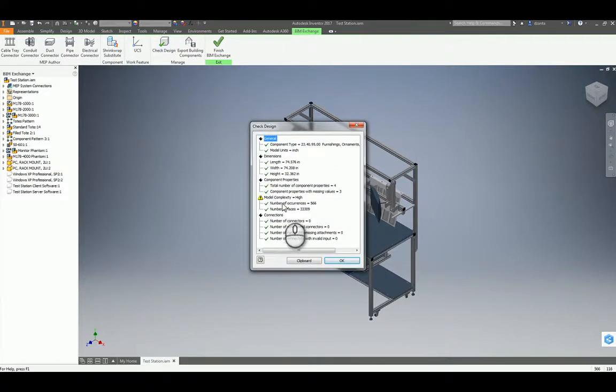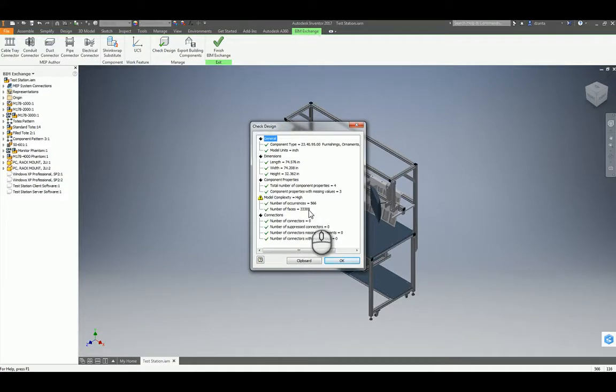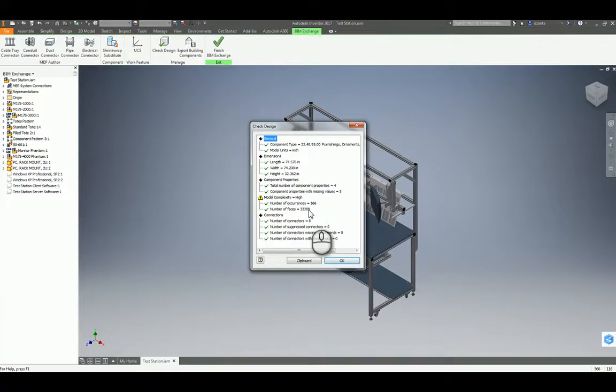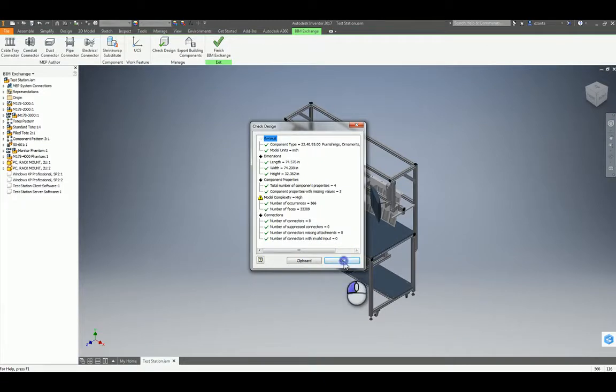Here, the design check tells me that the complexity is high, and there are over 33,000 faces, which can cause issues with exporting to ADSK file format. If this is the case, and you get the warning, then go ahead and simplify the model.